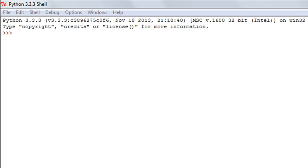Hello guys, welcome to my channel. This is the 27th tutorial in this course and in this tutorial we are going to check out a few more string functions. The first method we're going to have a look at is the isupper function.